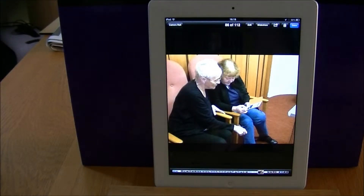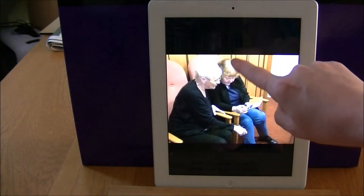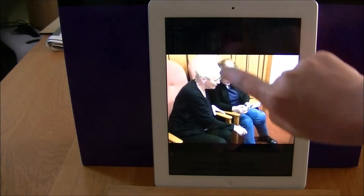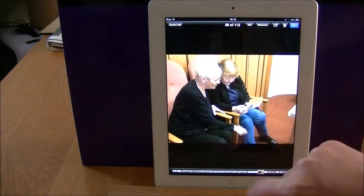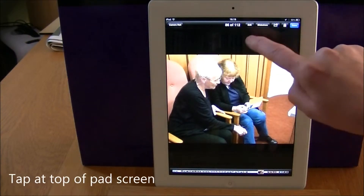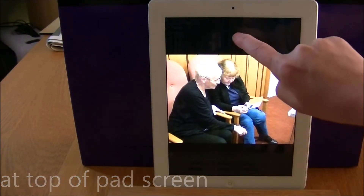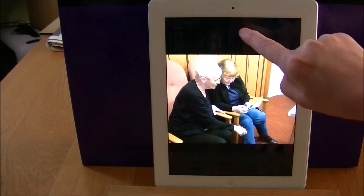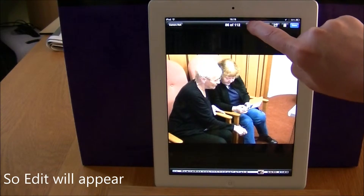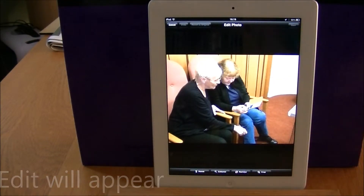So now once I've selected my picture, what I need to do is quickly tap on edit at the top. You can see that these controls appear and disappear quite quickly, so try not to get too frustrated with this. Tap on edit and once I've got the editing up, the controls should stay there.